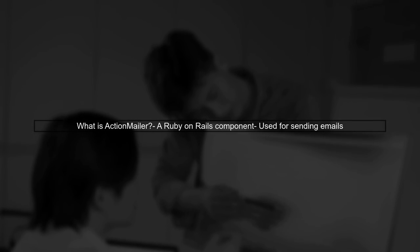Let's begin by understanding what Action Mailer is. Action Mailer is a component of Ruby on Rails that allows you to send emails from your application.